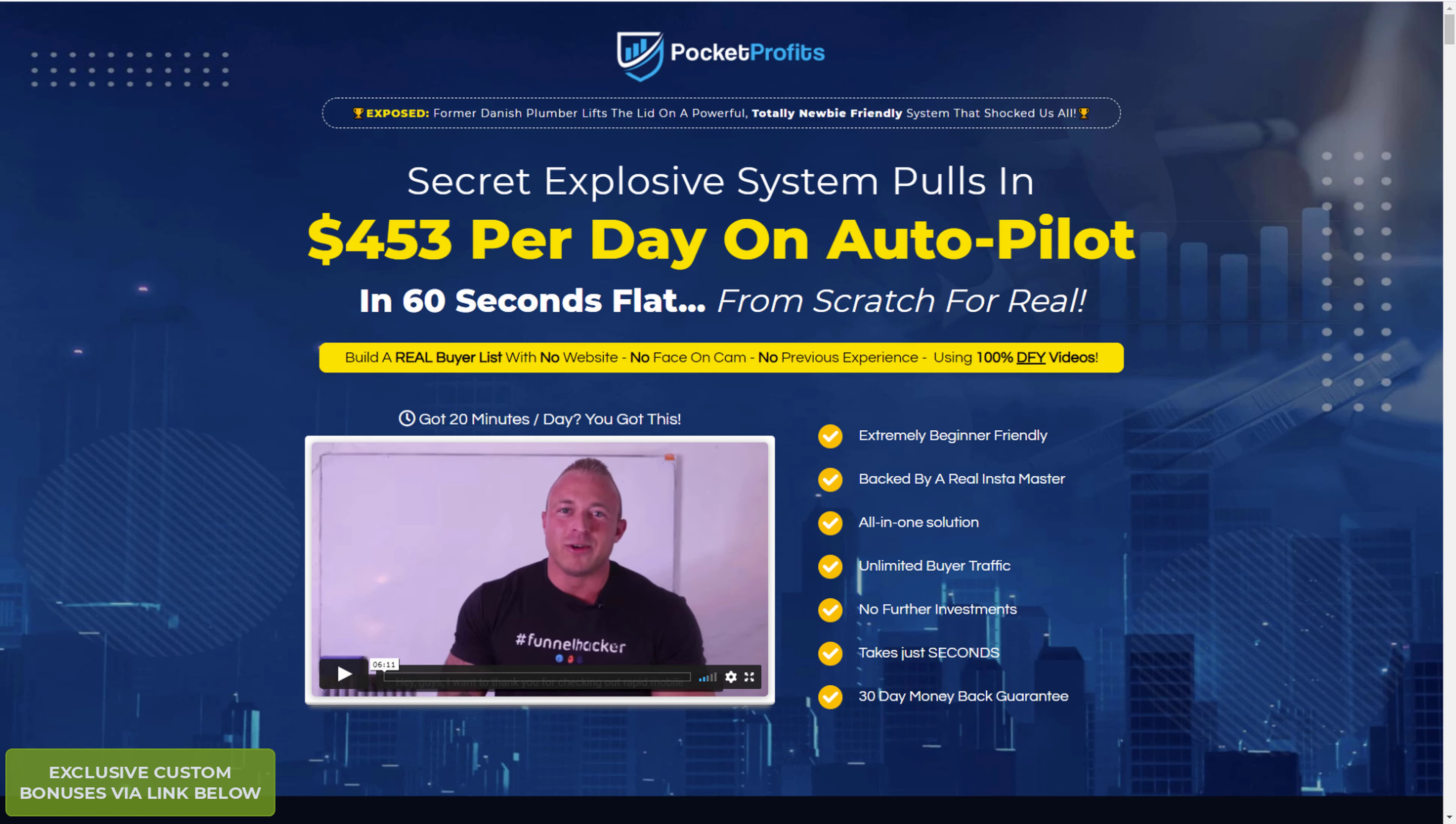I don't think I have an Instagram account, and with this course the creators go through the whole process of making an account and how to make money from that account without even having a list or a website or anything.